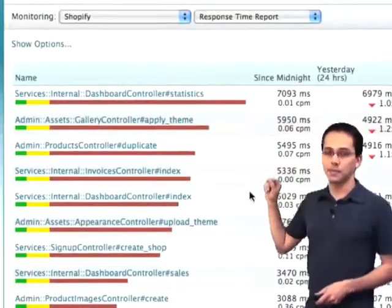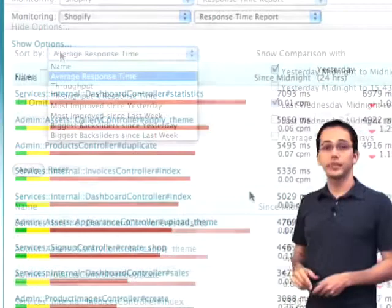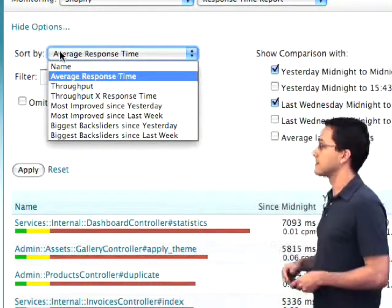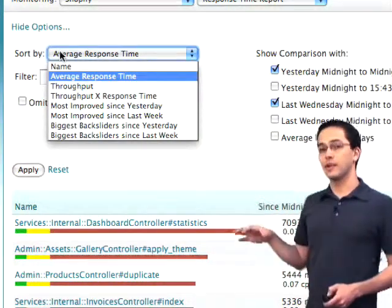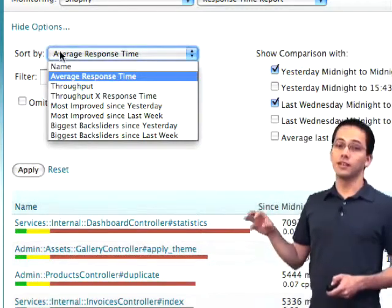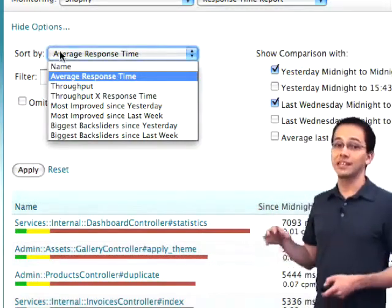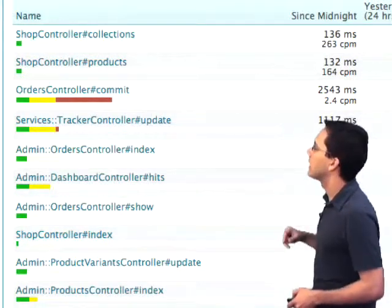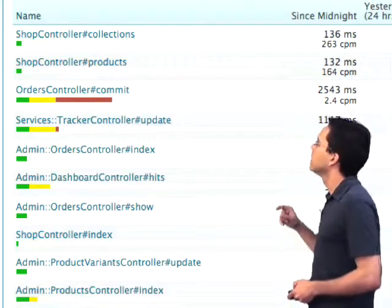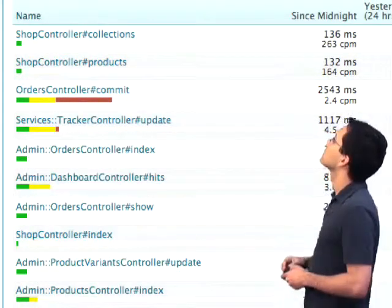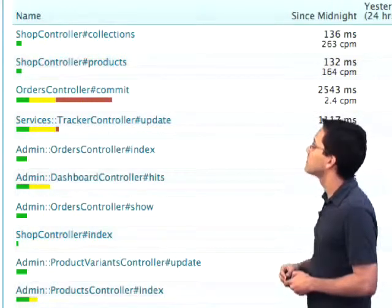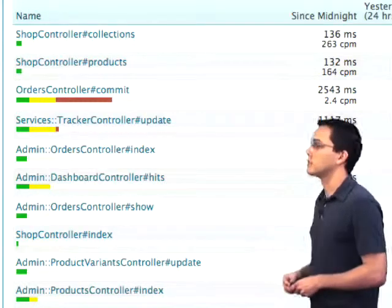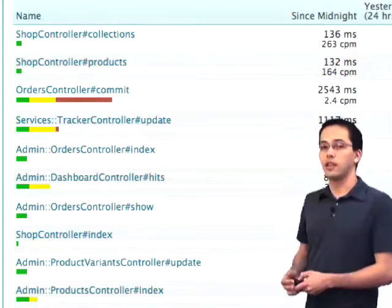If we scroll back up to the top of this page, there's a link here called Show Options. If we click that, we can change what this report shows us. The most interesting one in this list, in my opinion, is throughput times response time, which is a really good way of seeing where you might want to scale your Rails app and get the best bang for your buck. We can see that the shop controller action called Collections takes 136 milliseconds to run and has a throughput of 263 clicks per minute, so that might be the best function for us to optimize — it would improve response time for a lot of users.